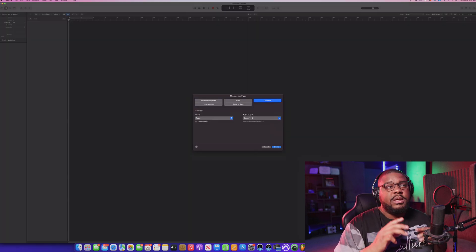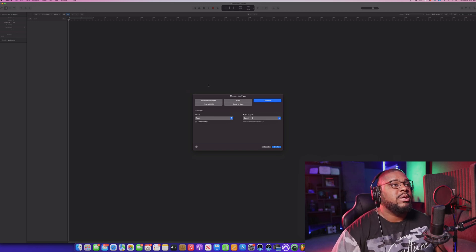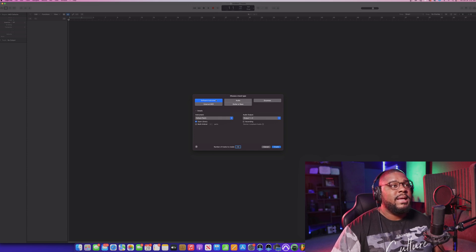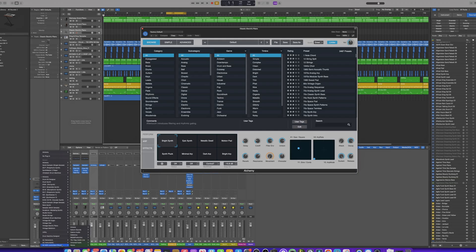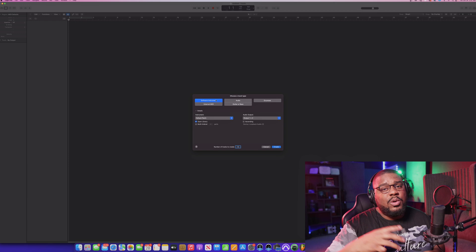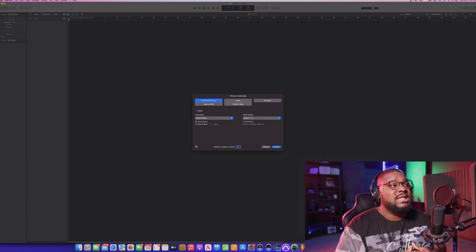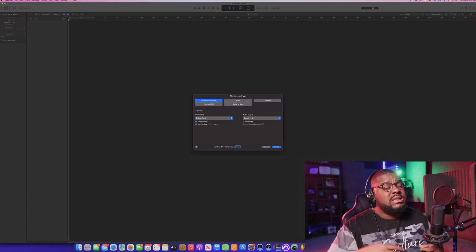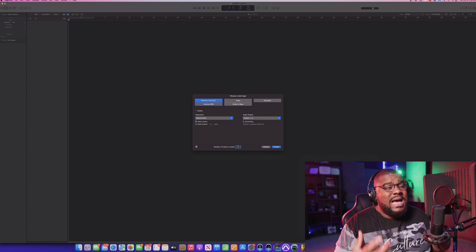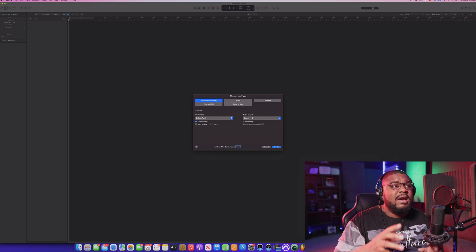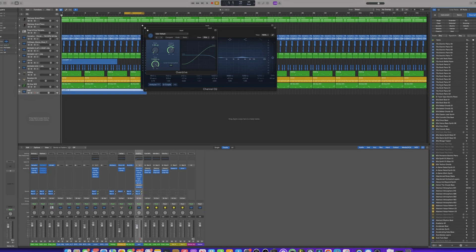After you hit Choose and open it up, it's going to give you the option to choose which type of track you actually want. Do you want a software instrument? The great thing about Logic is it already comes with a lot of free VST or virtual instrument sounds inside the software, so you don't have to worry about going out and buying any third-party software to start making beats. It comes with tons of free samples, instruments, pianos, bass guitars, sound loops — anything you can possibly think of — and lots of drag-and-drop samples.